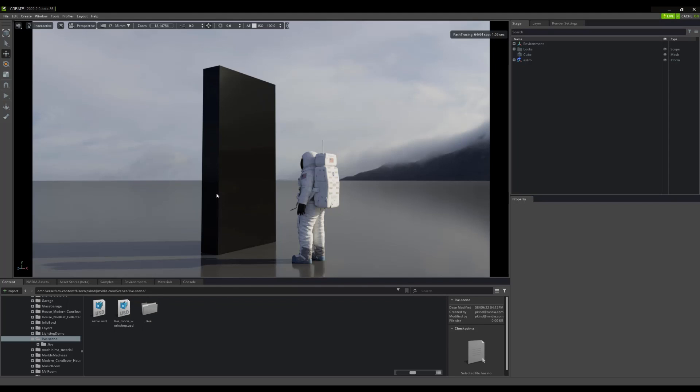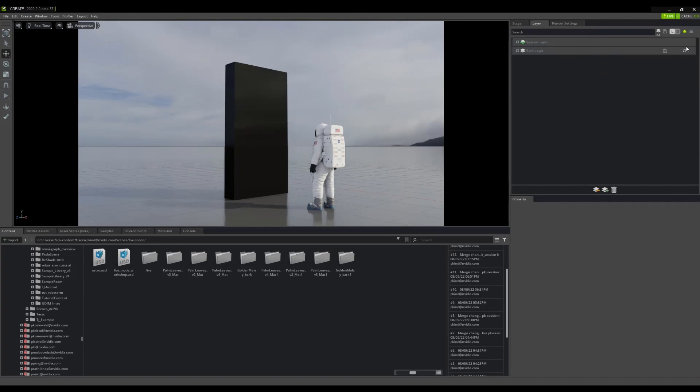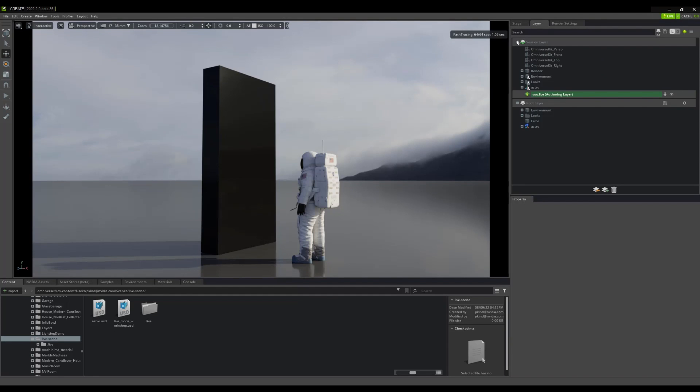To do this, let's just take a quick look at the Layers panel. Here, if we tab open the Session layer, we can see that new authoring layers were added.